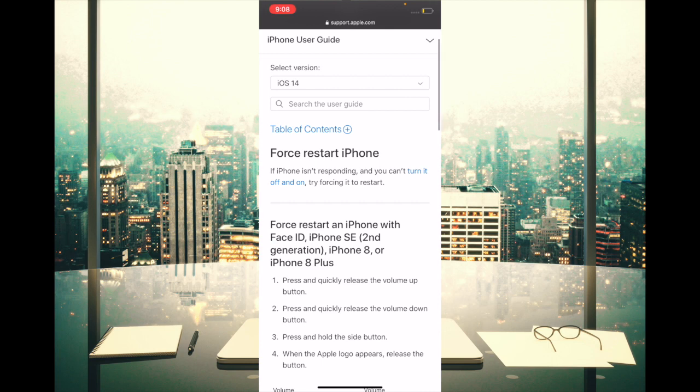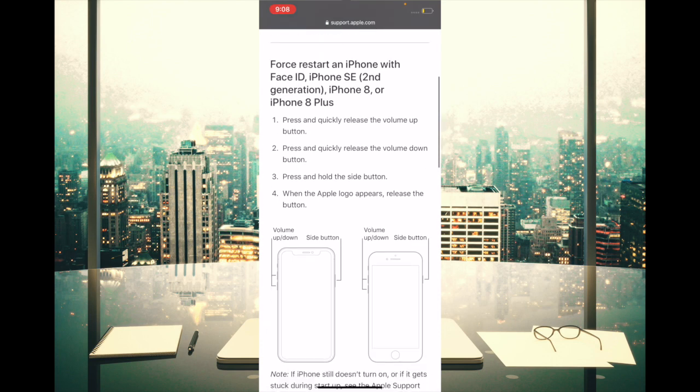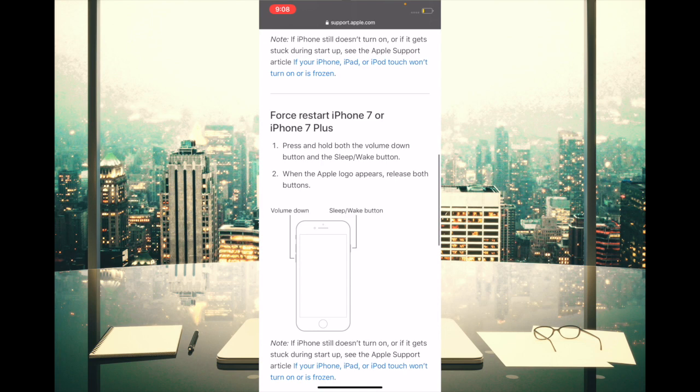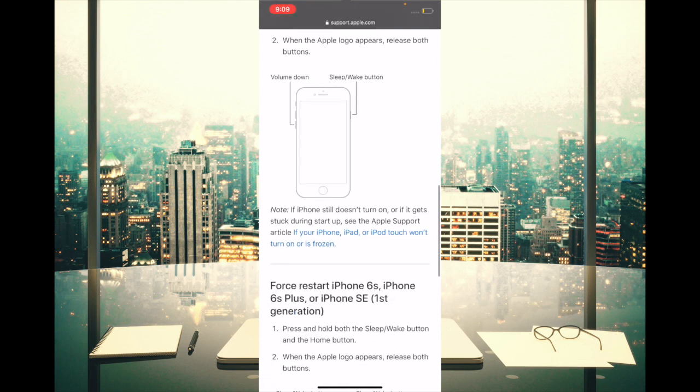To force restart your iPhone 8 or later, or iPad without home button, you have to press and quickly release volume up button, then press and quickly release volume down button, and then you have to press and hold the power button until you see Apple logo on the screen. Now to force restart your iPhone 7 or 7 Plus, make sure to press and hold the volume down button and power button at once until you see Apple logo.